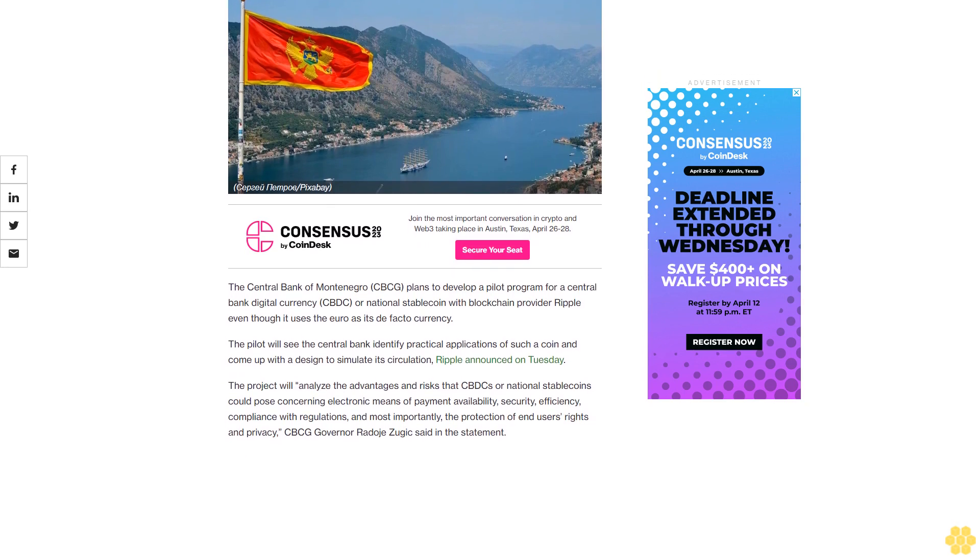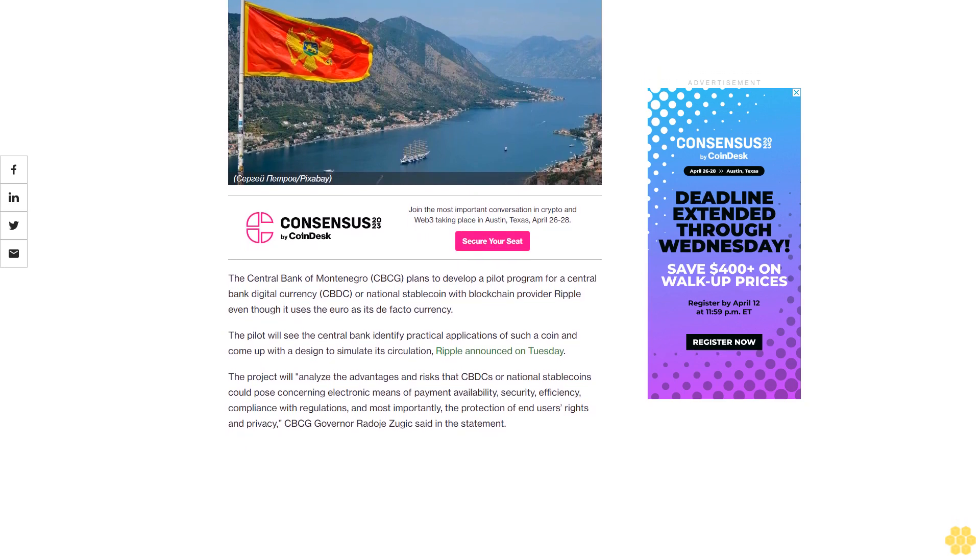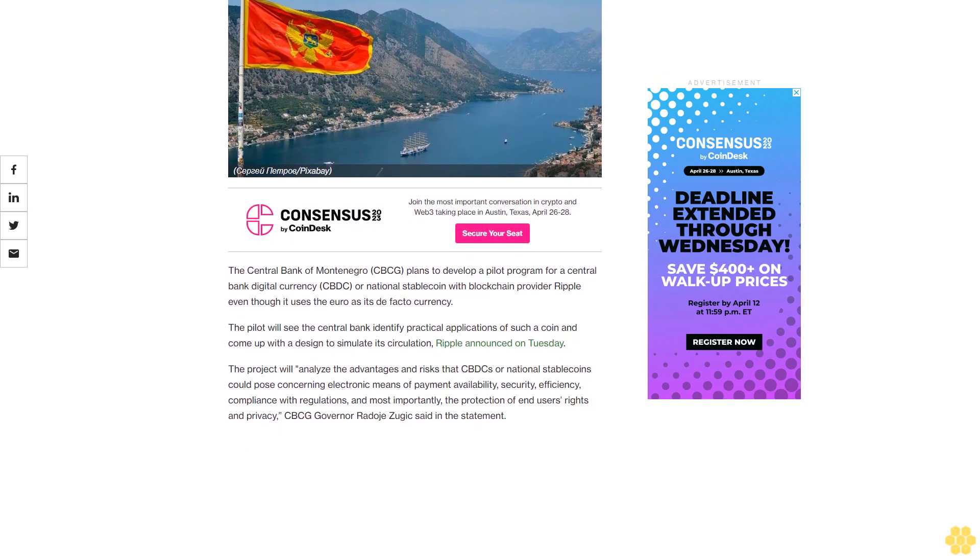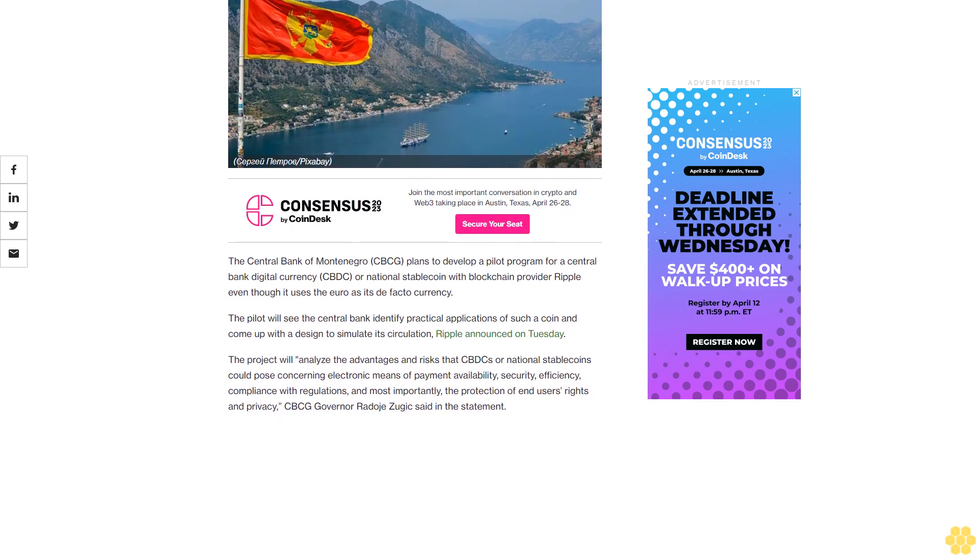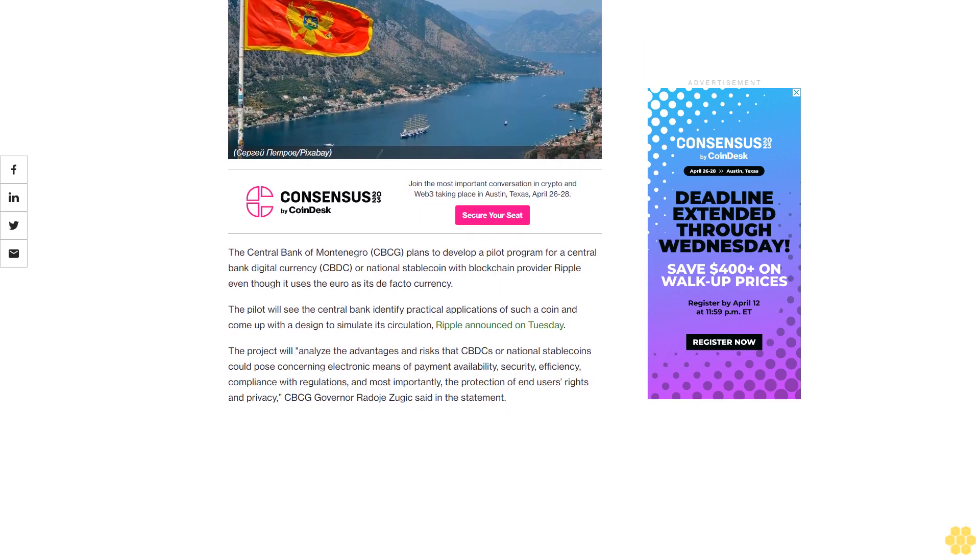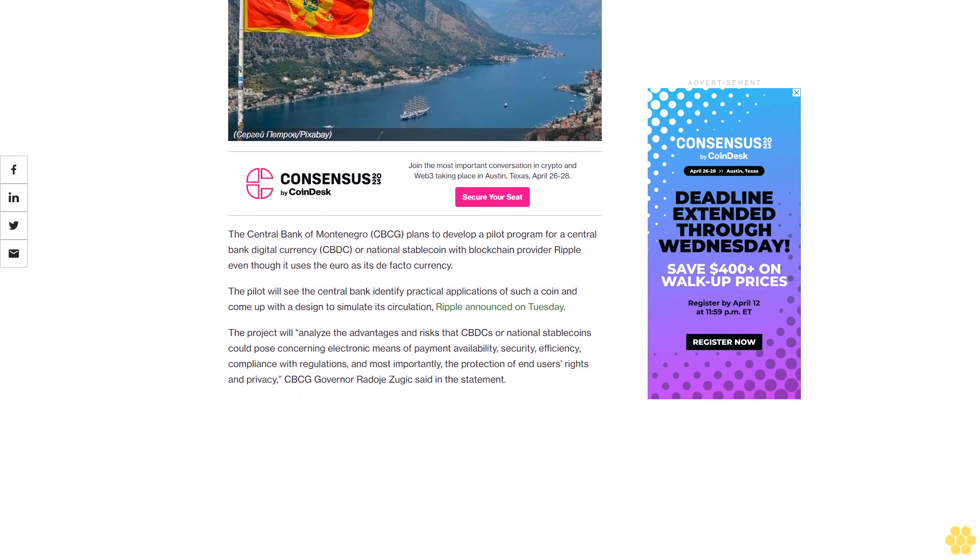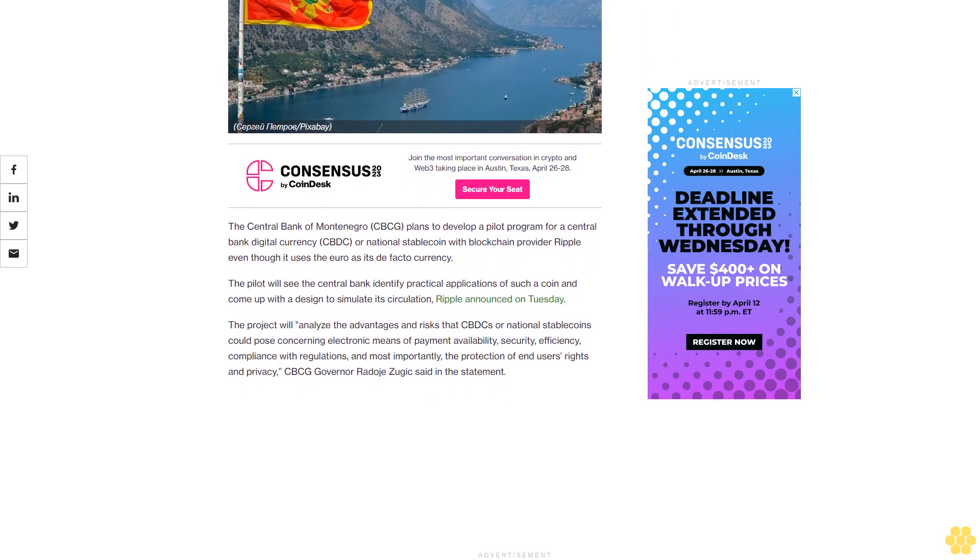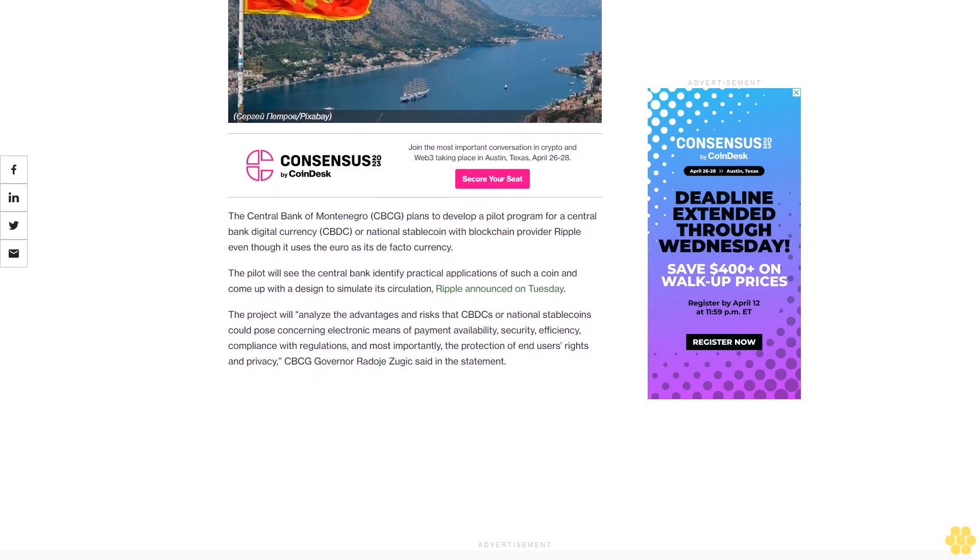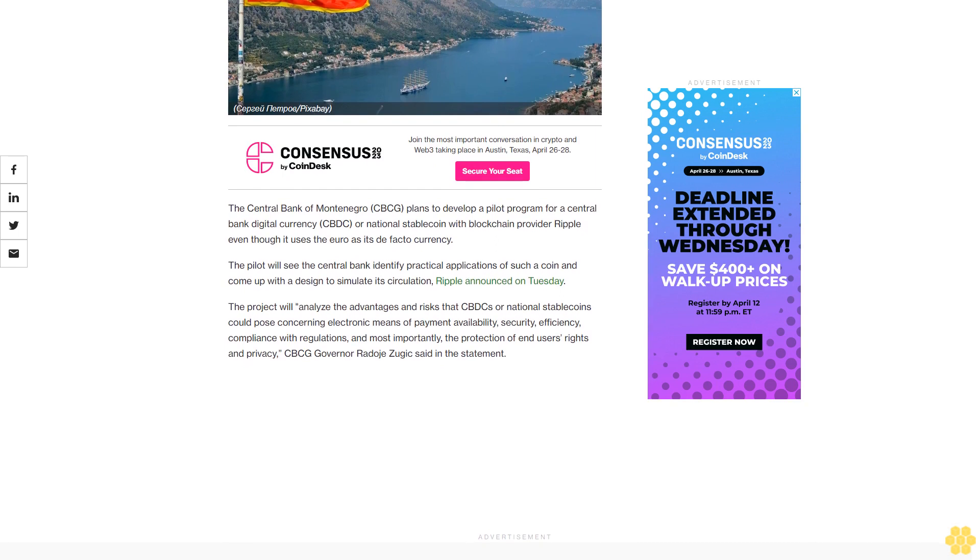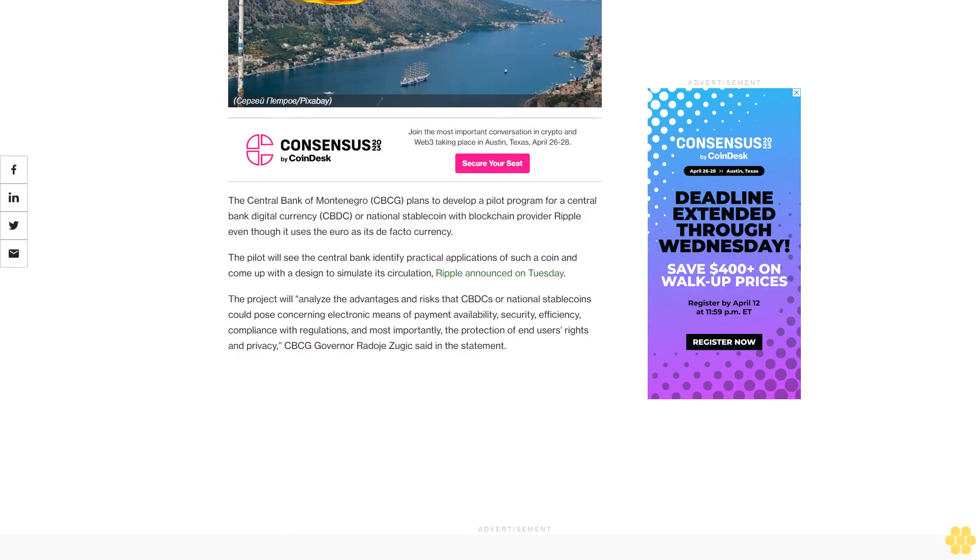Even though it uses the euro as its de facto currency, the pilot will see the central bank identify practical applications of such a coin and come up with a design to simulate its circulation. Ripple announced on Tuesday.